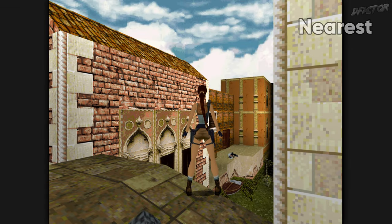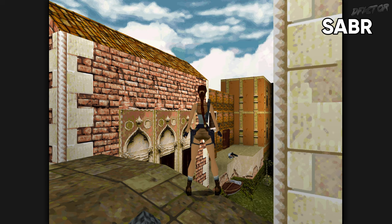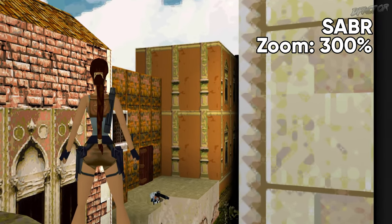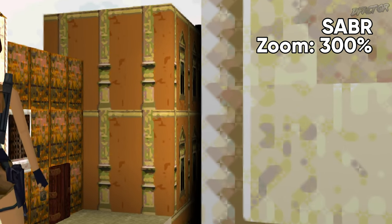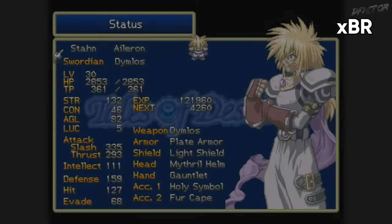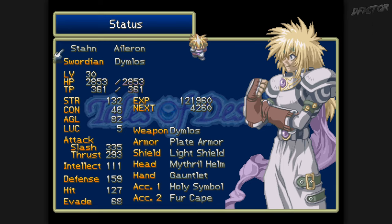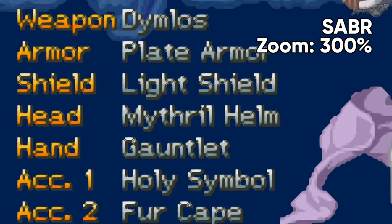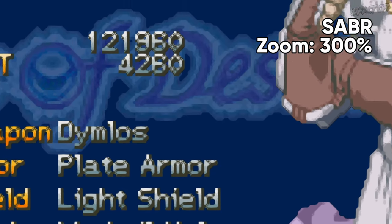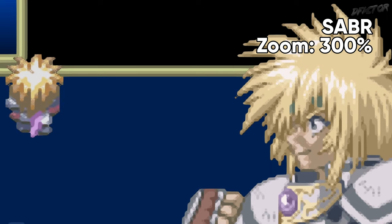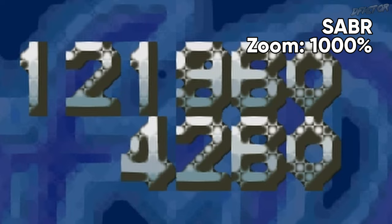SABR has the properties of XBR while supposedly also trying to preserve finer detail by using a different method of edge detection. When compared to XBR, it seems to try to melt the text less, but also makes the overall presentation look less consistent and more ridden with artifacts, similar to 3-point. I don't see a reason to pick this one over XBR.